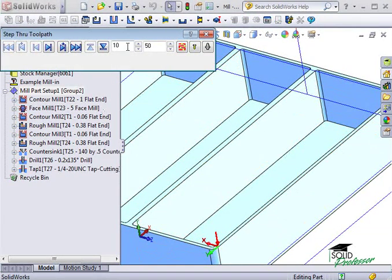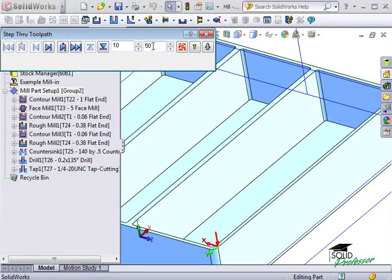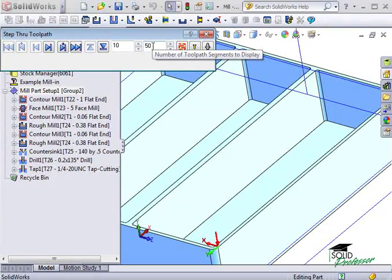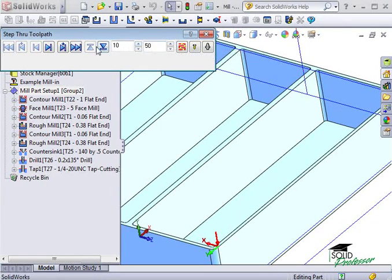Here I can specify how many steps we will increment per click, and in this box I can specify how many toolpath segments will be displayed on the screen.